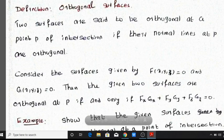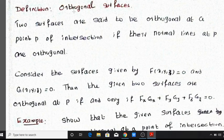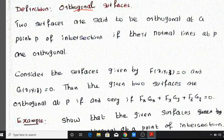Orthogonal Surfaces. This is an important topic. Two surfaces are said to be orthogonal at a point P of intersection if their normal vectors at P are orthogonal.